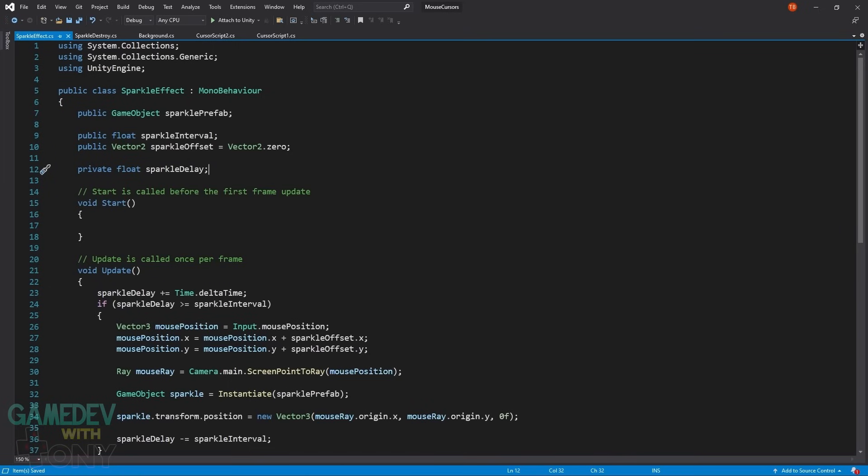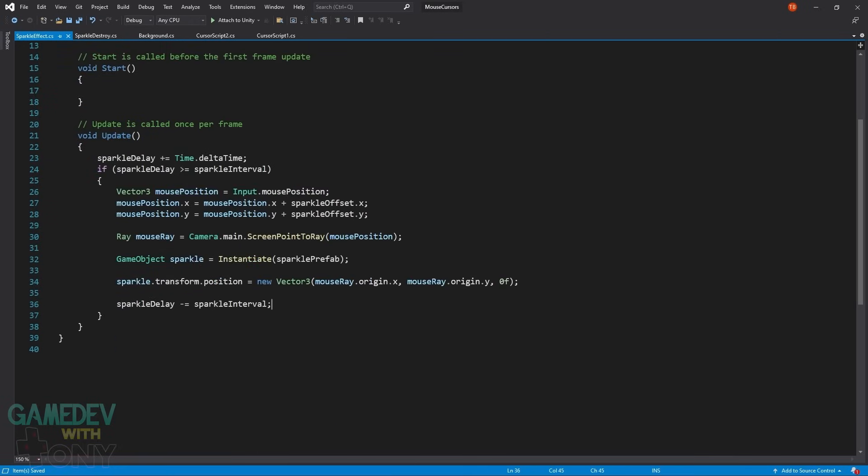The Sparkle effects script is slightly more involved. A few public variables are created. The first is to the Sparkle prefab. Then the interval, or the wait time, between the Sparkle objects being added to the scene. The offset is an adjustment to where it is spawned in relation to the mouse position. The last variable is a time counter like we used in other scripts.